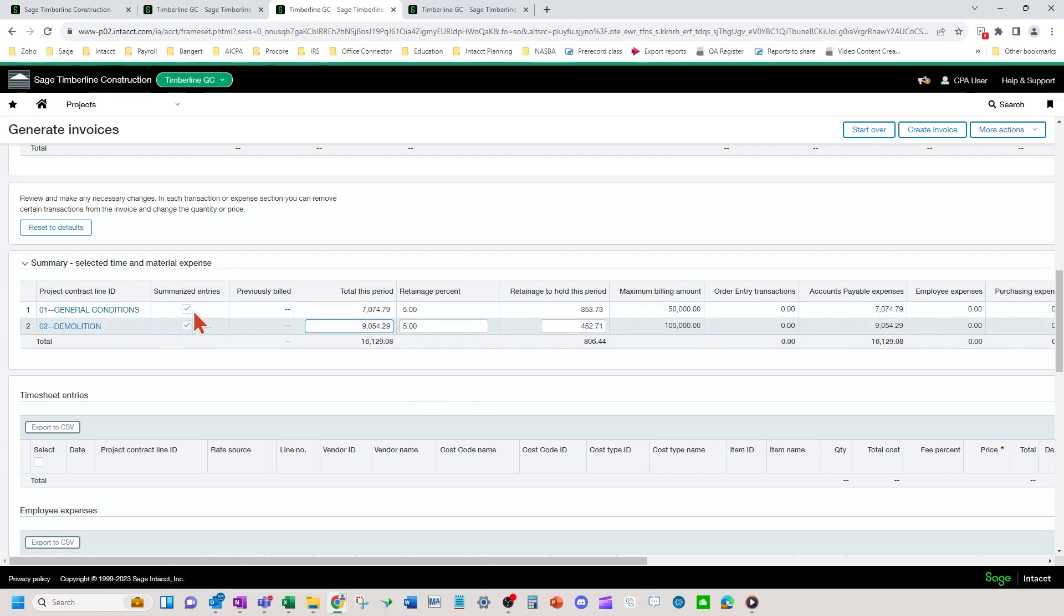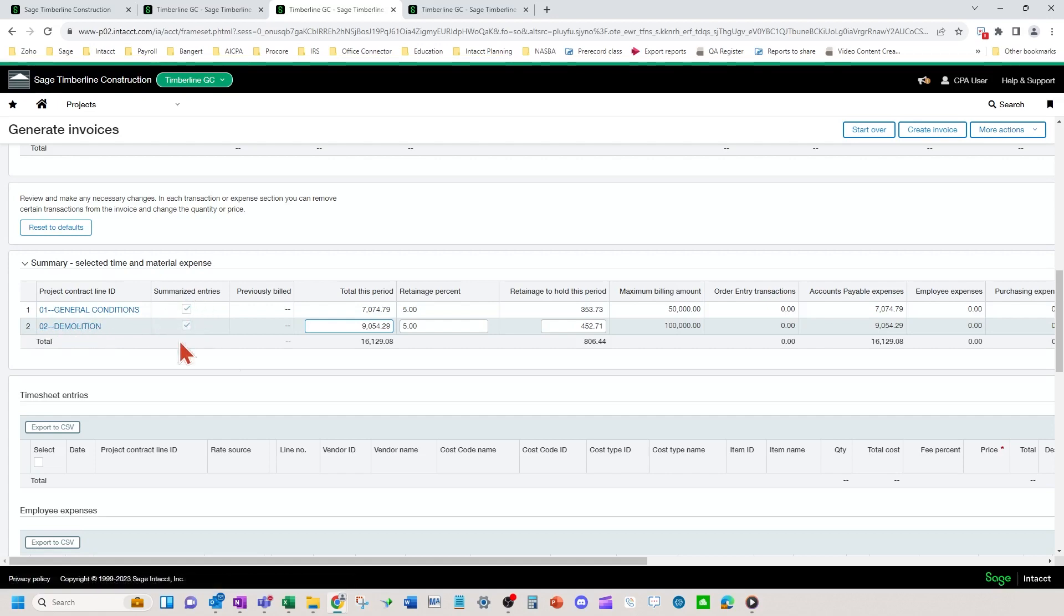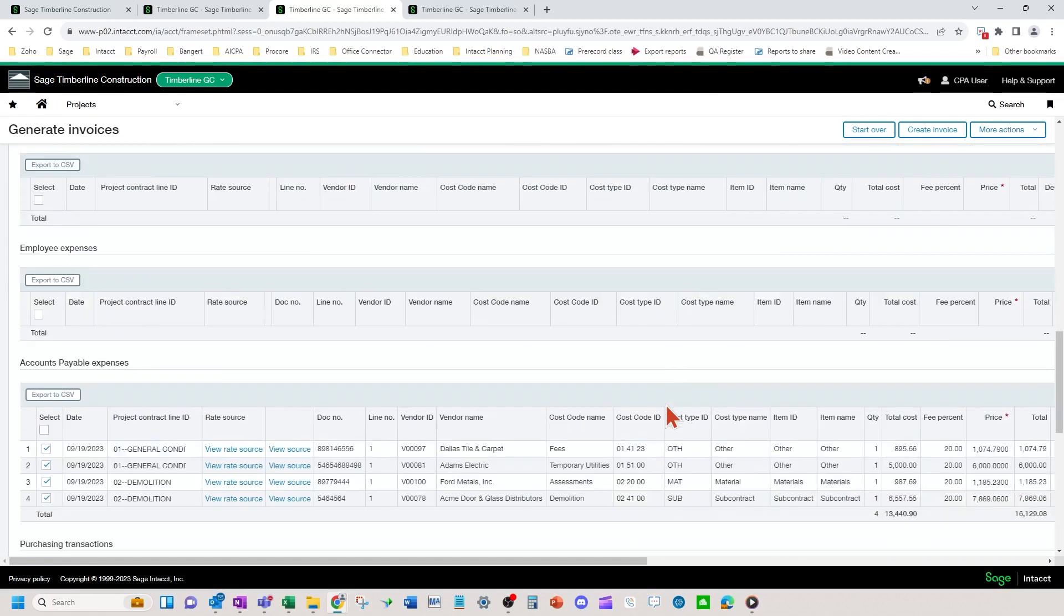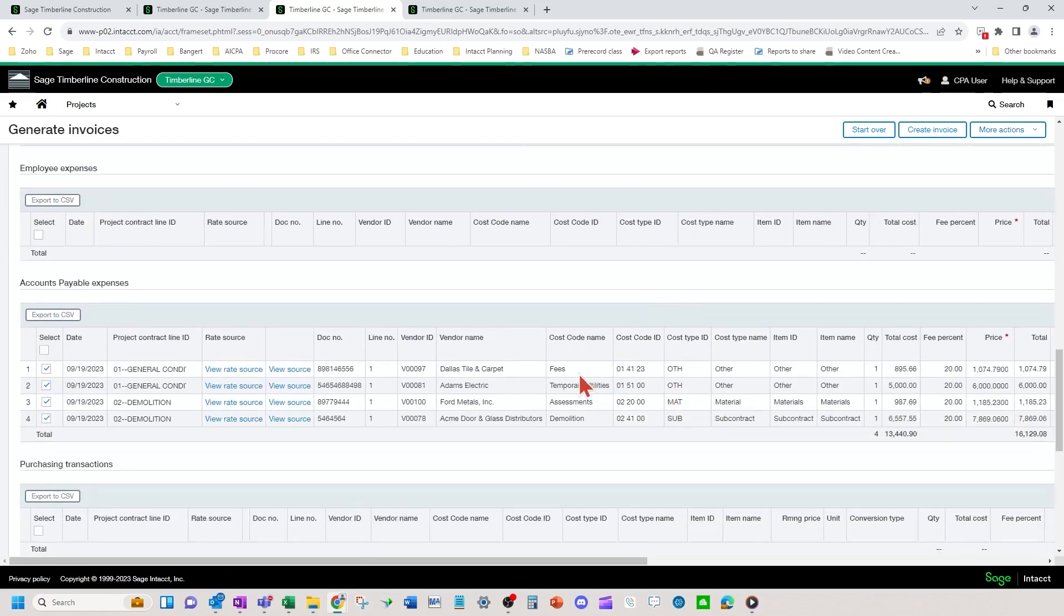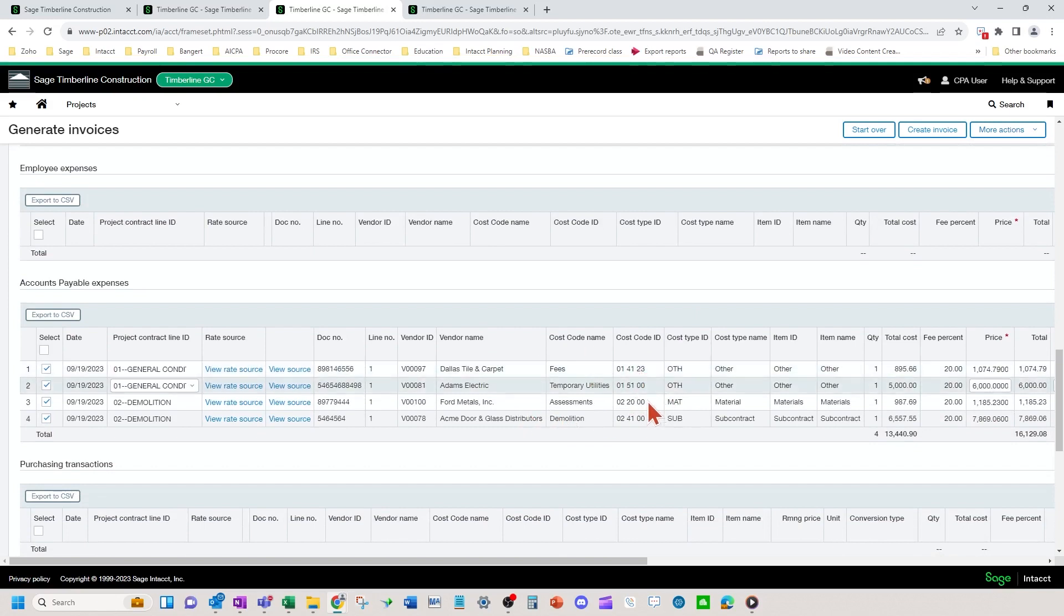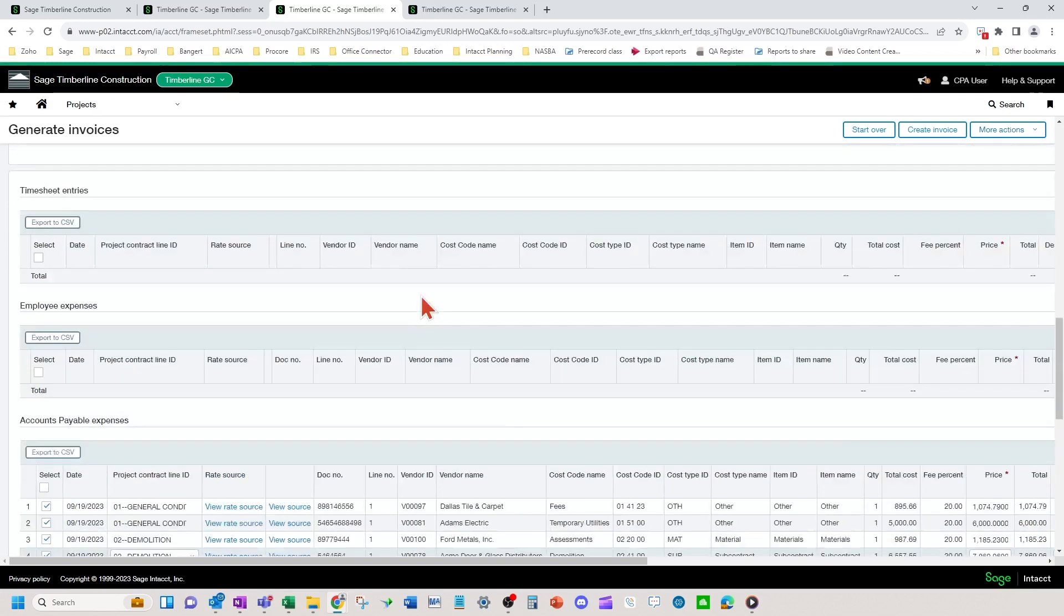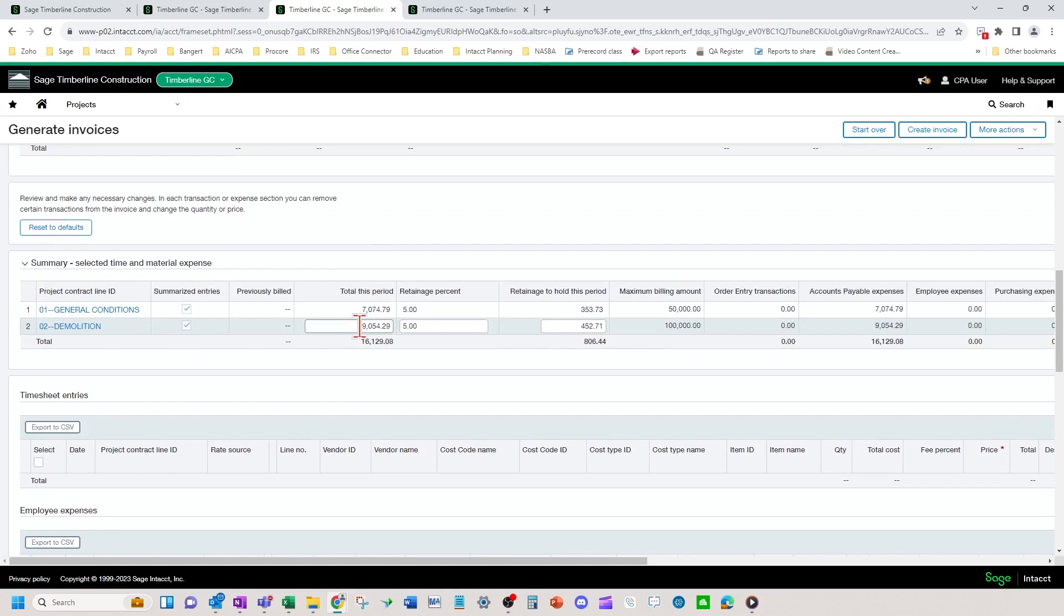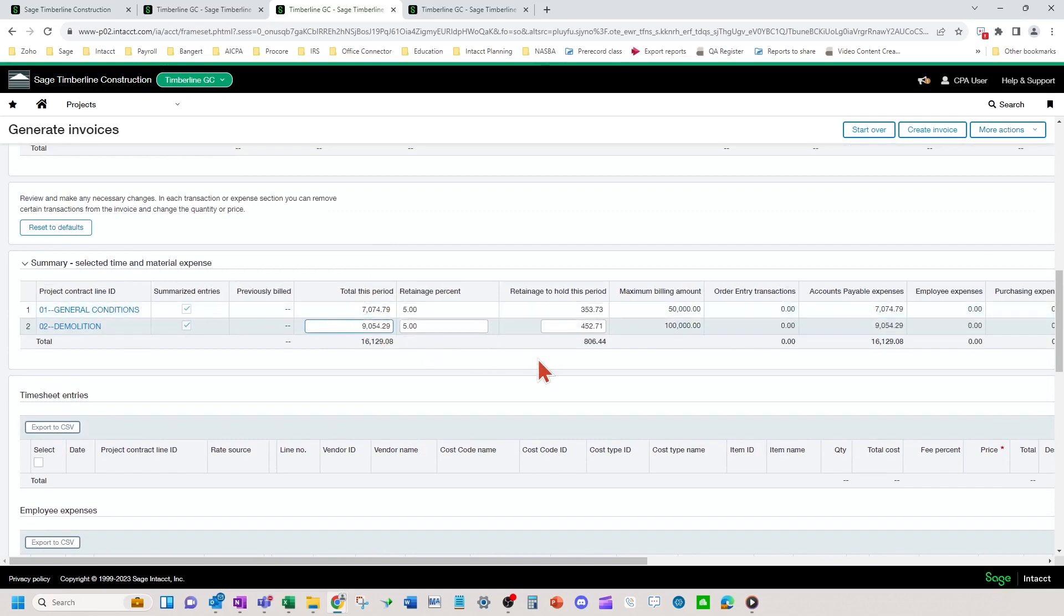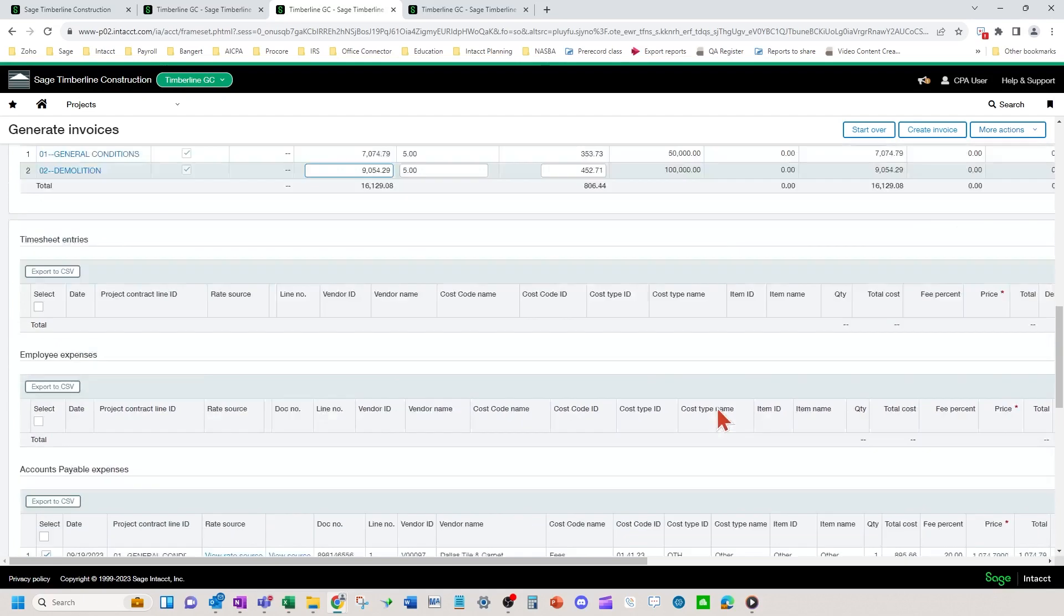So O1 general conditions checkbox was on, on the setup I showed you. O2 as well. And the O1 cost codes, the O2 cost codes that summarized. So these two amounts and these two amounts summarize up here into the respective lines.